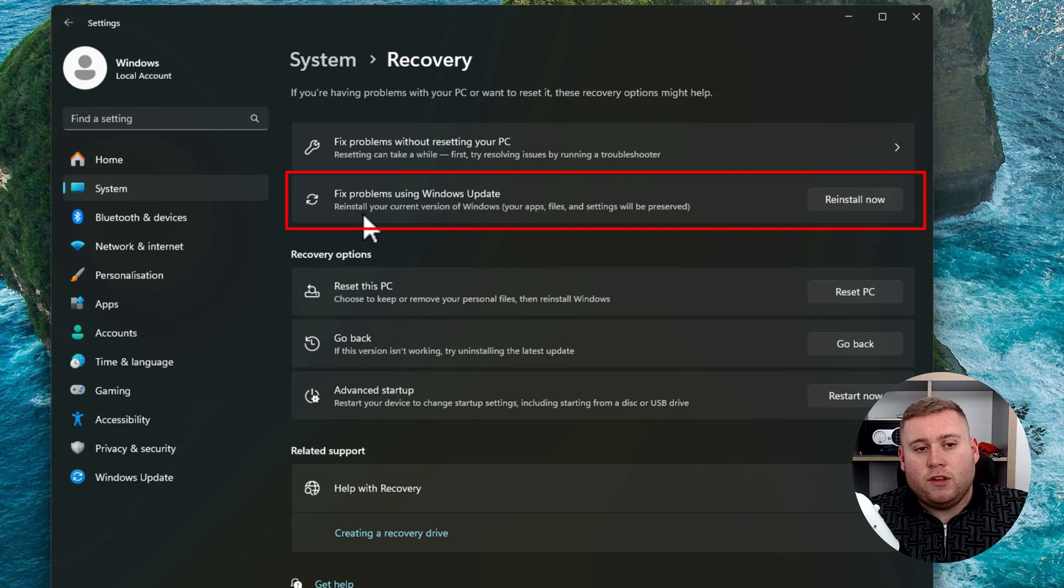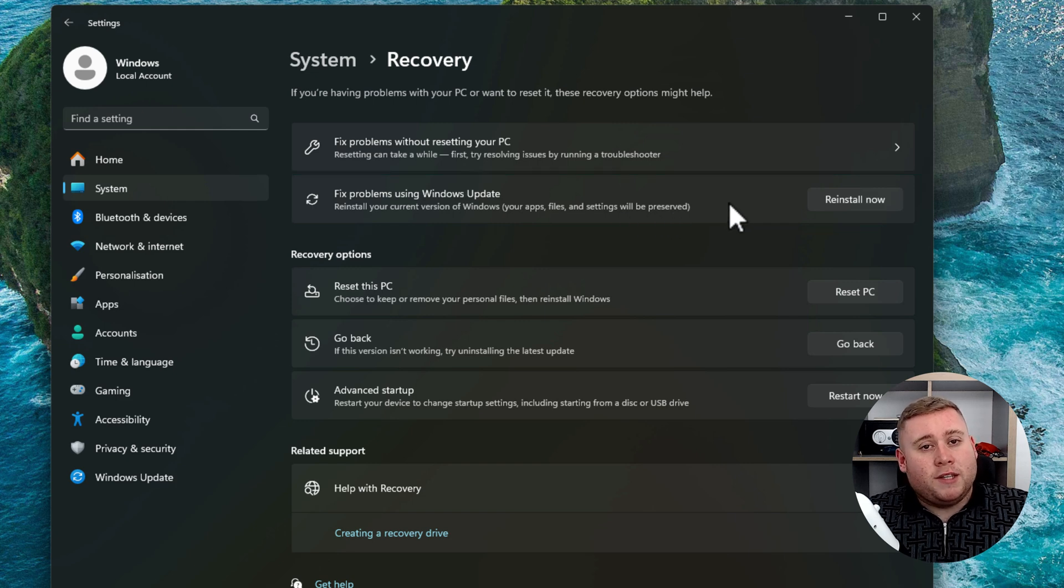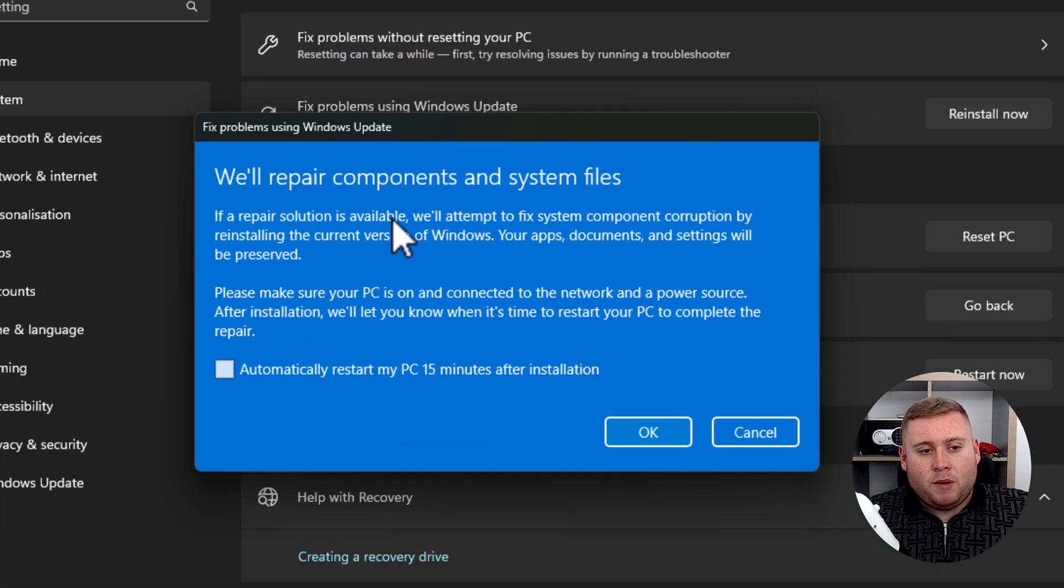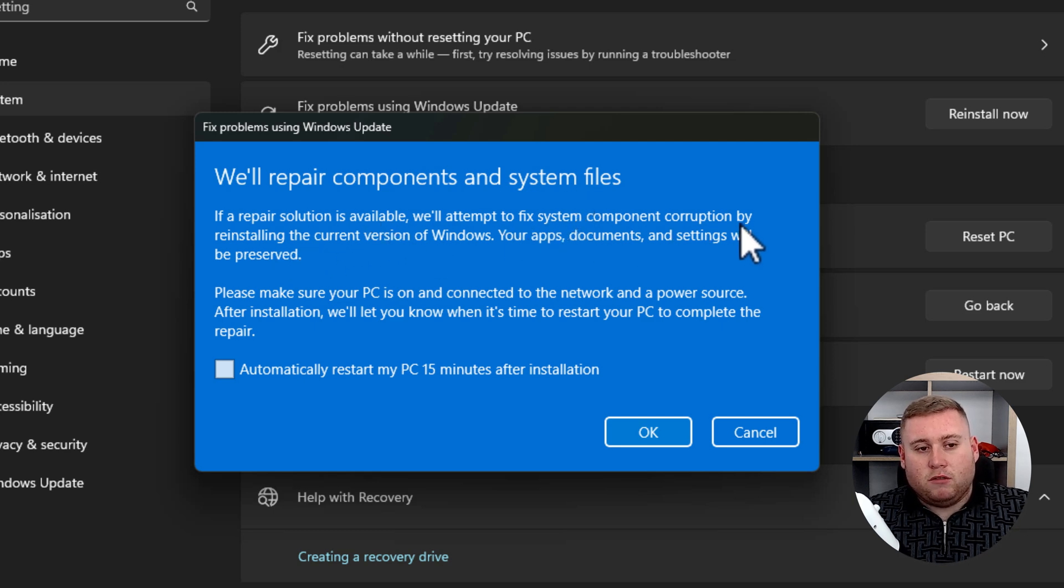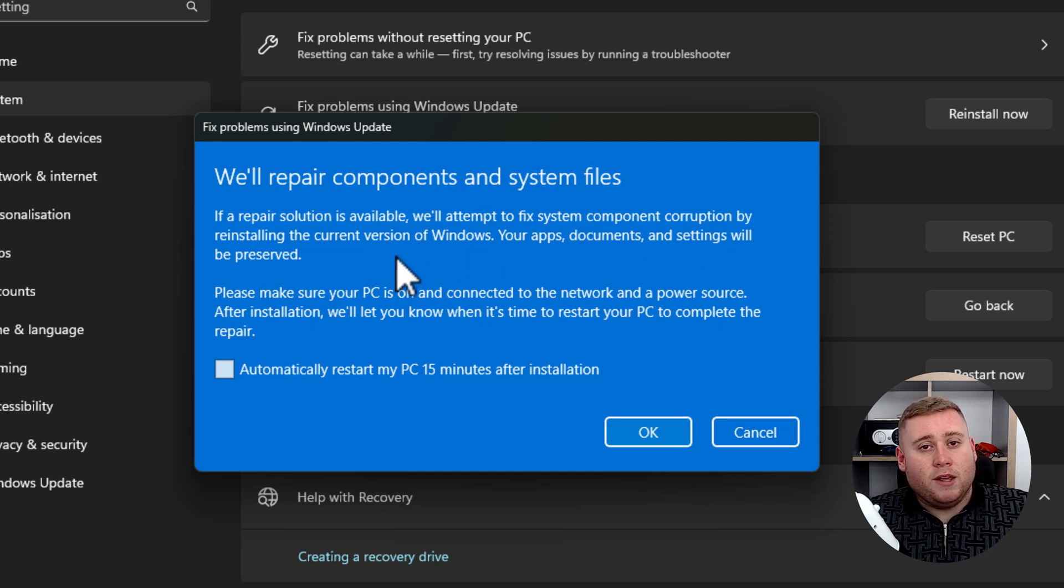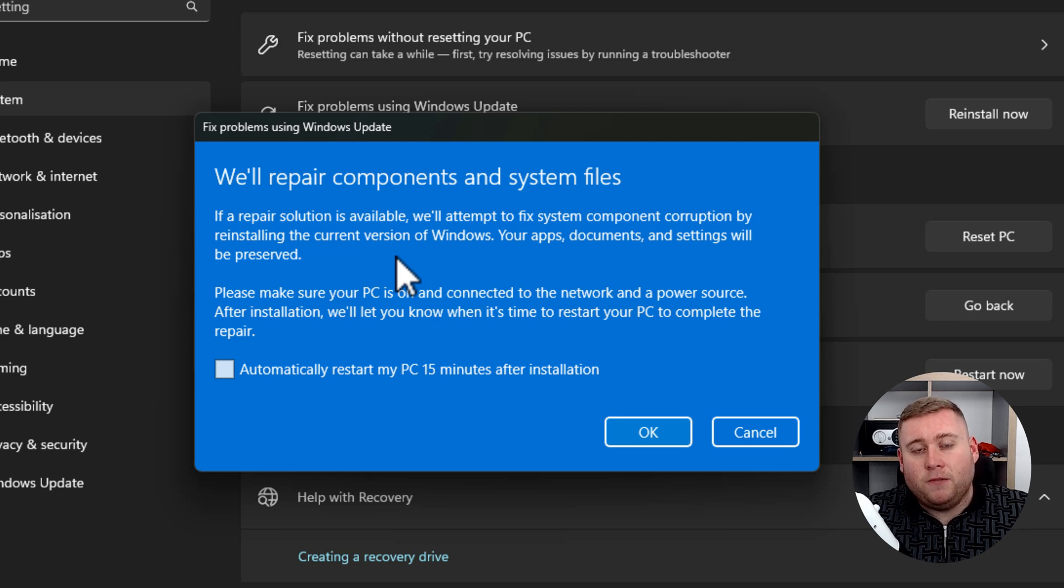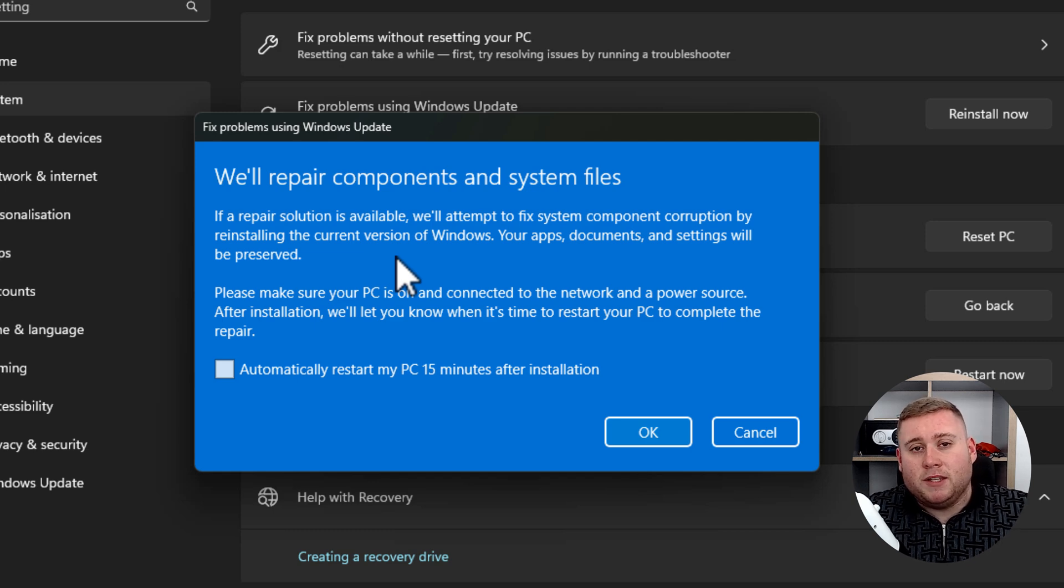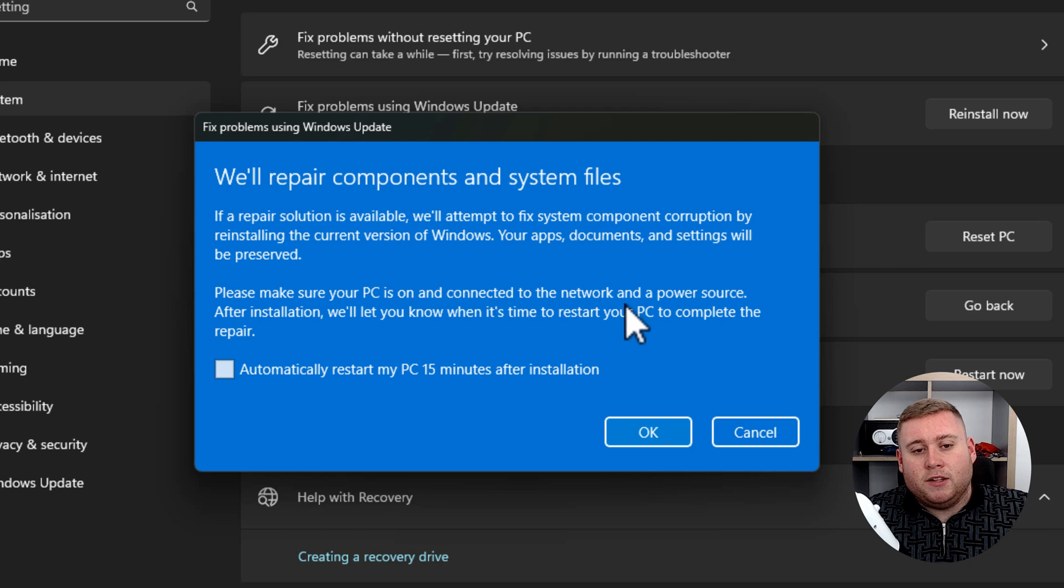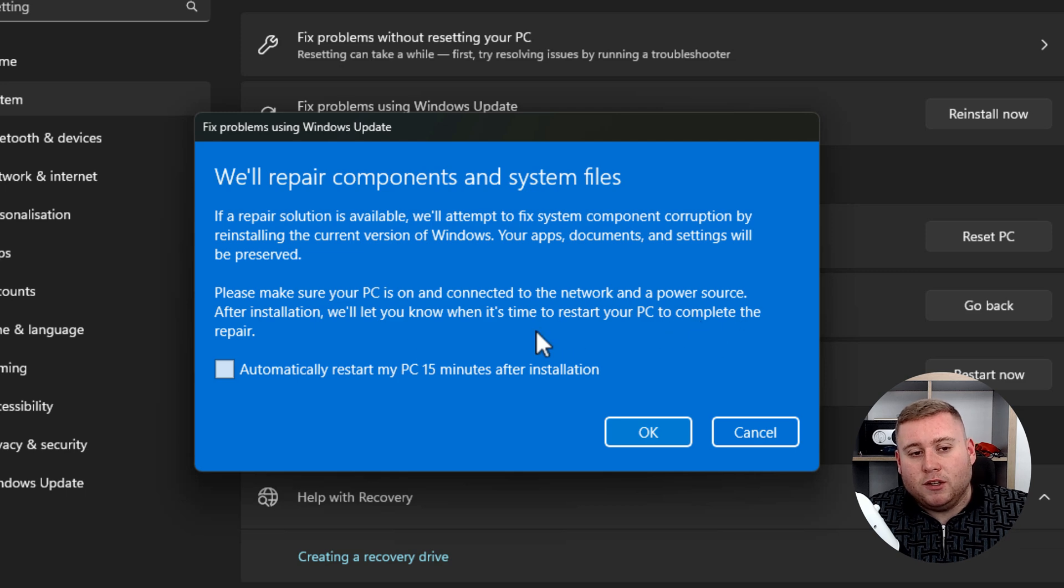So it says reinstall your current version of Windows, your apps files and settings will be preserved. So that's exactly what we want to do. So I'm now going to click on this right here, click on reinstall, and it will then bring up an option saying we'll repair components and system files. If repair solutions available, we'll attempt to fix system components corruption. By reinstalling the current version of Windows, your apps, documents and settings will be preserved. Brilliant, that's exactly what you want. So this saves you having to do a full wipe, and then putting Windows back on and then putting all your files back on, which is just really time consuming. And personally, myself, I've done that countless amount of times. So it just says please make sure your PC is on, connected to the network and a power source after installation is complete. And it will say after the installation, we'll let you know when it's time to restart your PC to complete the repair. Perfect.